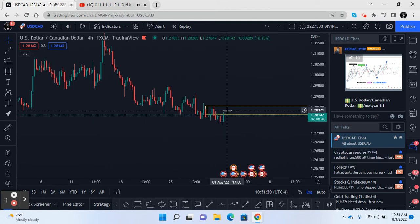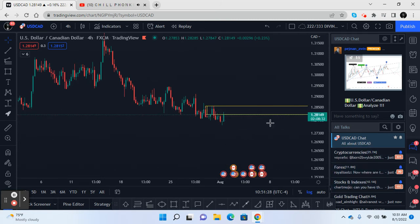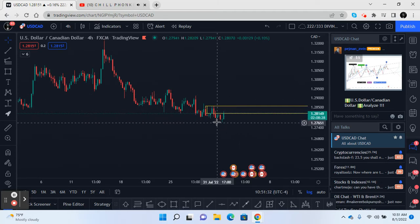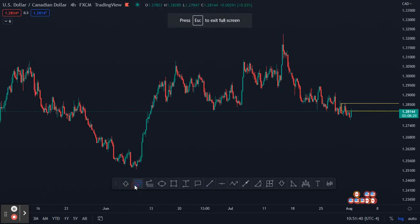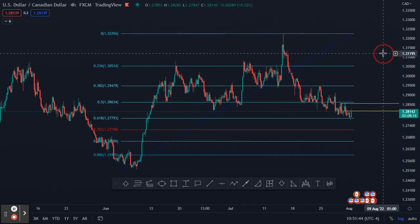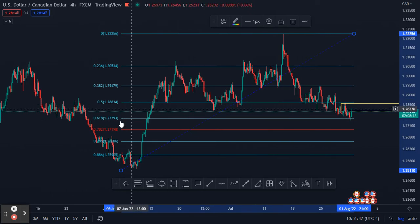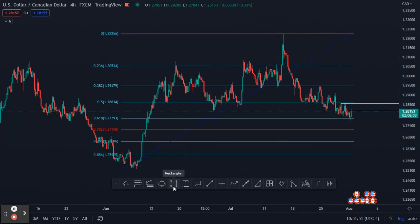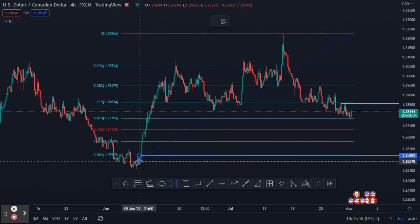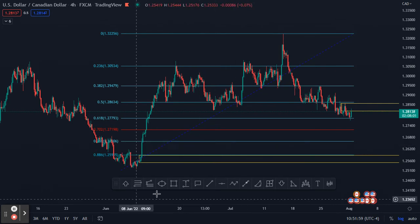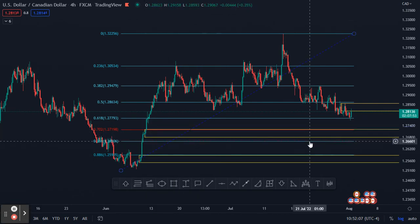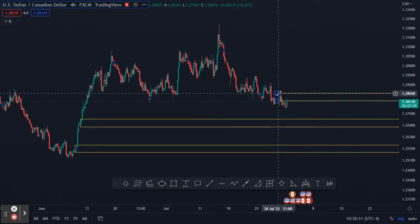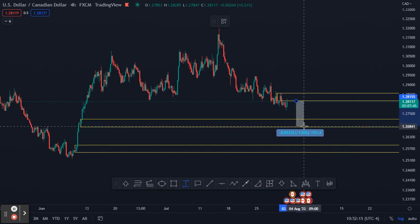On USD/CAD, price is already back in a supply zone, so there are some sell setups that could be seen here. We're going to use the Fibs — we're already at the 1.618 retracement level. However, we've got an origin candle that broke out back down here, and this could be a nice demand zone area with another level below where price can come back down for a retracement.